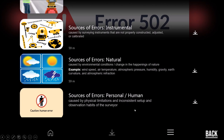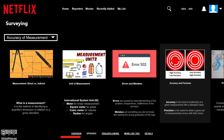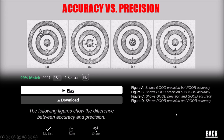Accuracy and precision are different yet similarly significant surveying concepts. Accuracy is the level of conformity of a given measurement with a standard value, while precision is the extent to which a given set of measurements concur with their mean. To illustrate: Figure A shows good precision but poor accuracy — the holes are near each other yet far from the target. Figure B shows poor precision but good accuracy — the holes are scattered but near the center. Figure C shows good precision and good accuracy, and Figure D shows poor precision and poor accuracy.